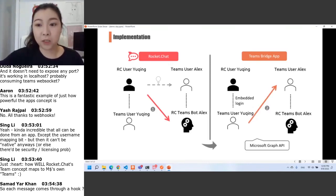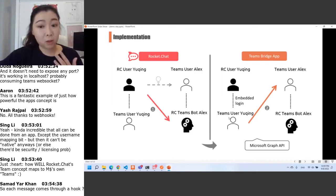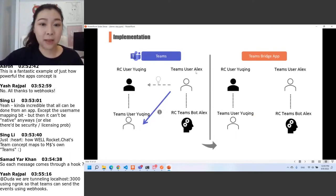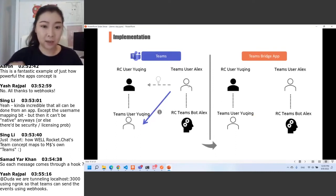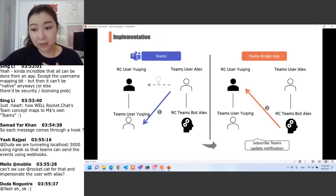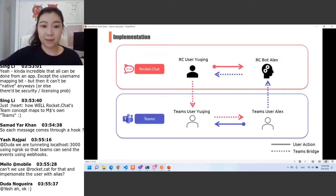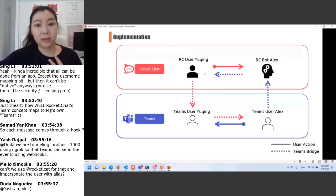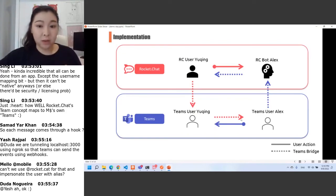She can directly message him. What our Bridge app does is use the embedded login to get authorization with Yu King, so we can call the Microsoft Graph API to send a message to Alex in Teams representing Yu King. When Alex wants to reply to Yu King, he can simply reply in Teams. Our app subscribes to the Teams update notification, gets Alex's message, and sends it to Yu King in Rocket Chat. The user experience in Rocket Chat is that the user is talking with a bot-Alex user, and in Teams, Alex is chatting with another user — seamlessly.